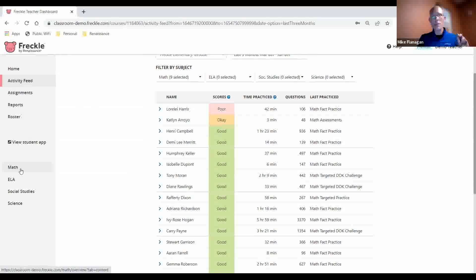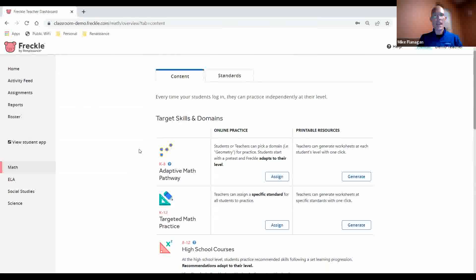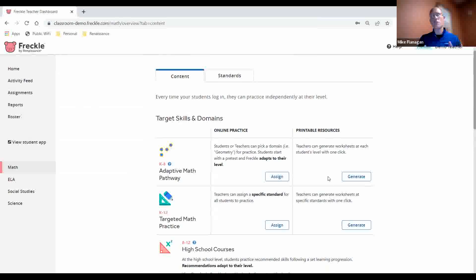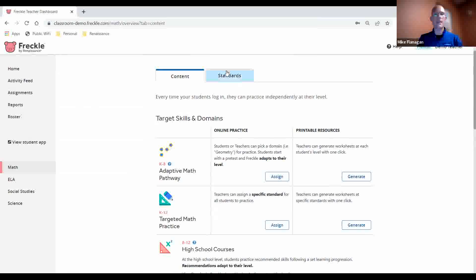Now I want to show how you target specific TEKS and assignments for students. Let's go into math. Within math, for both targeted and adaptive work, there are printables for everything, giving teachers the ability to generate a printable if there's an internet connectivity issue or otherwise. We're not going to do that today though — we're going to go in by standard.